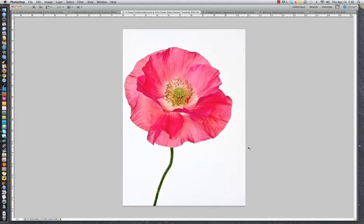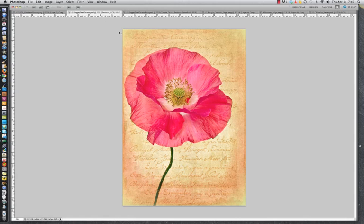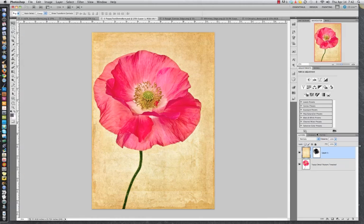Today I have this poppy image photographed against white and I'm going to show you how to take a texture, a script overlay and two edge overlays to make this final piece. Because I don't want to make this video too long or too complicated, I'm going to concentrate on how to use the overlays. So I'm going to skip over resizing textures, layer masks, all that — I'm going to assume that you know that stuff.